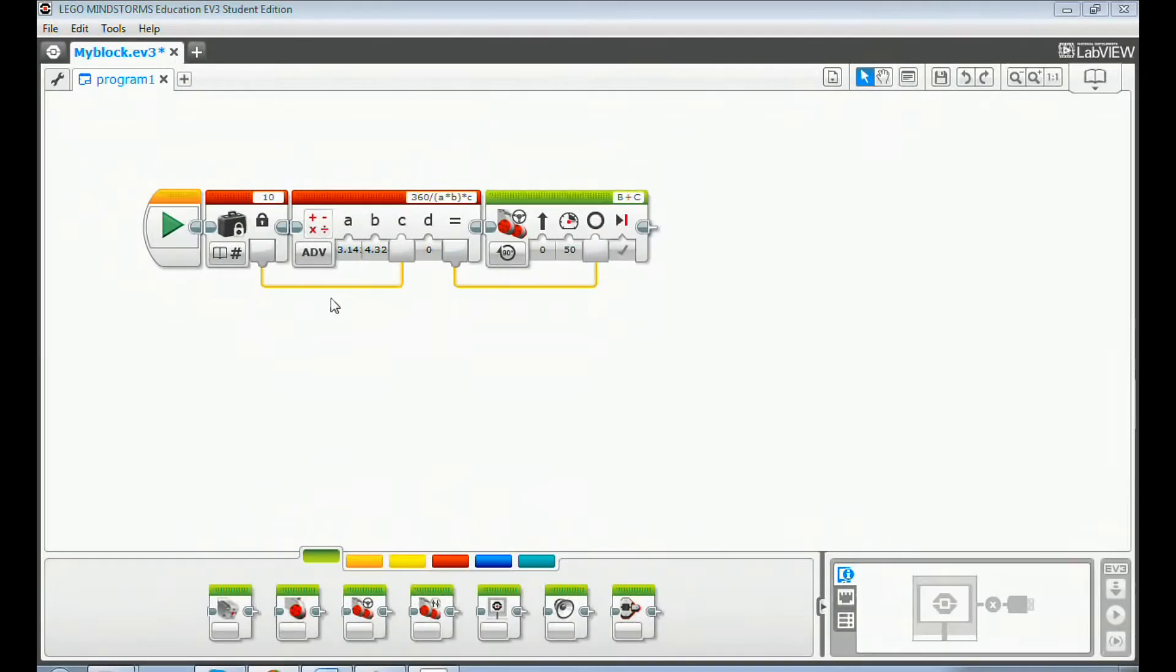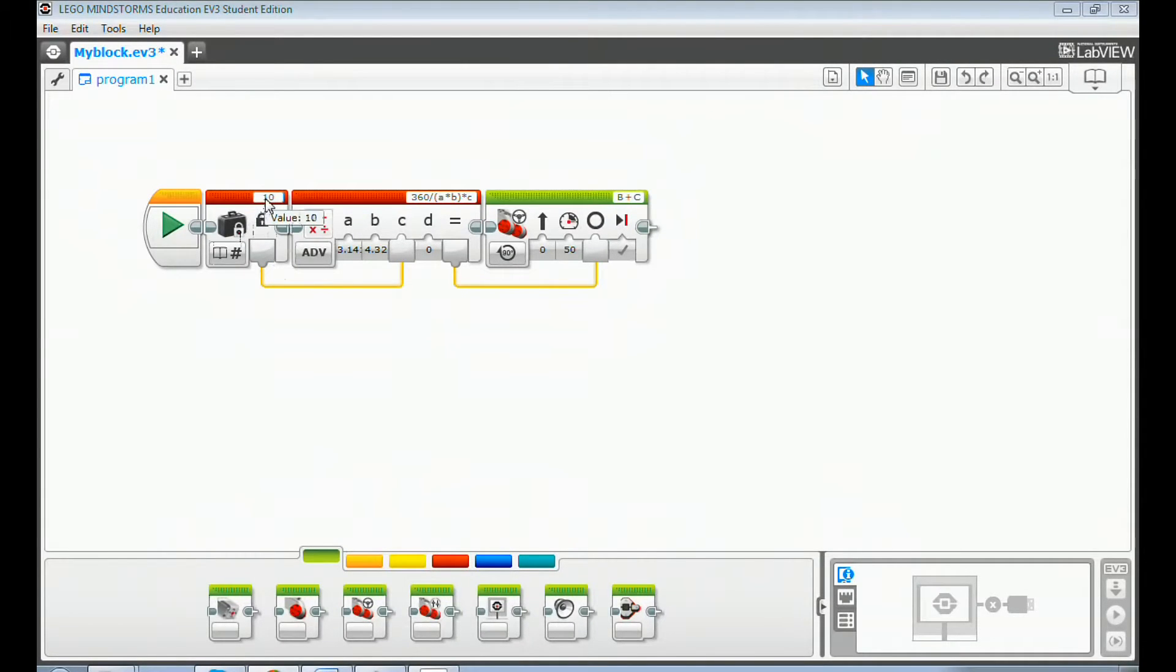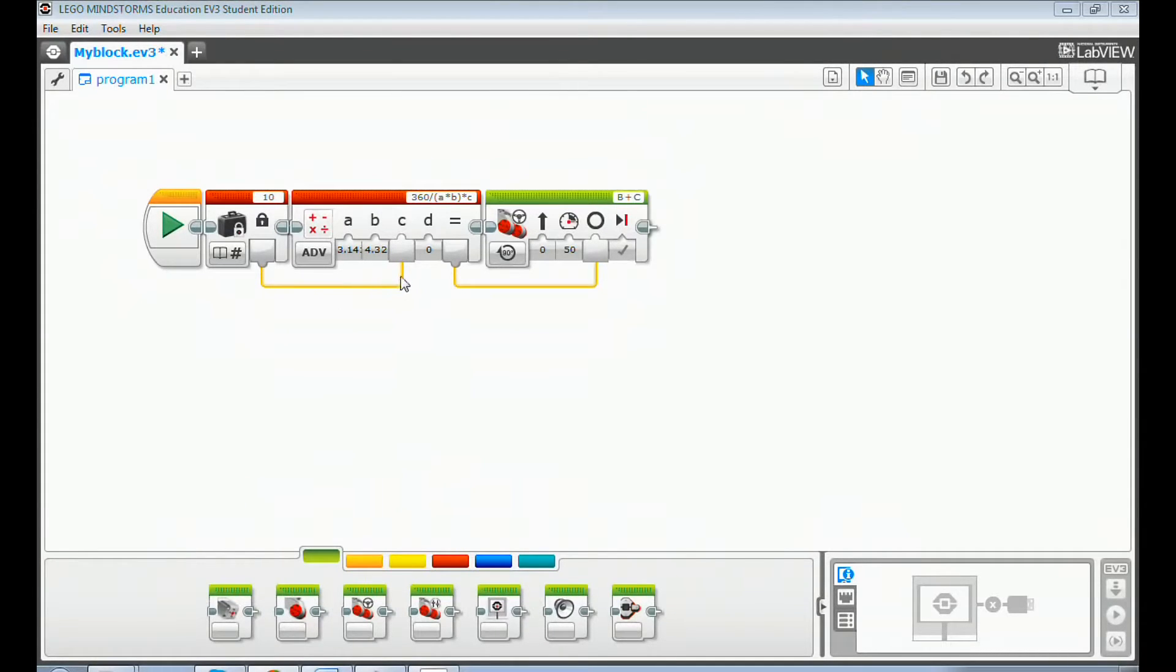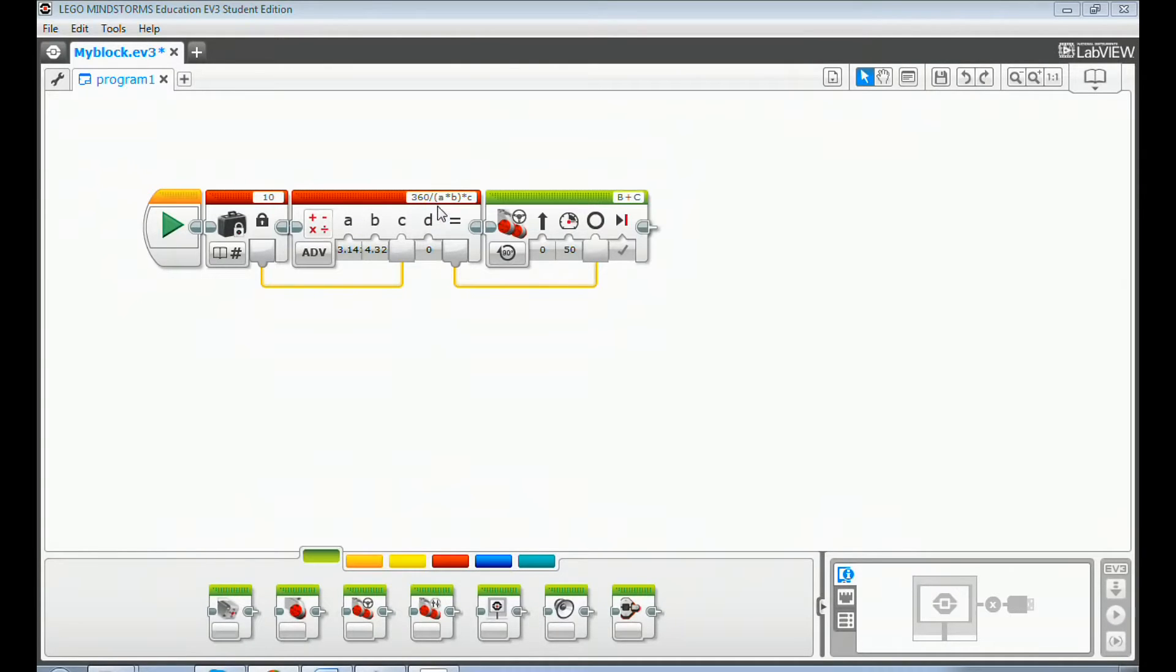The first constant block has the centimeter value. The value transfers to the next math block as the input value through data wire. The math block converts the centimeter value to degree value and outputs through data wire to the next moving steering block.